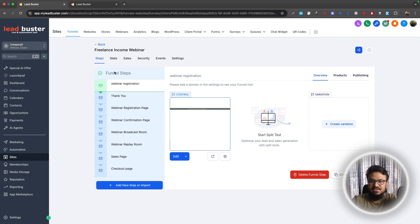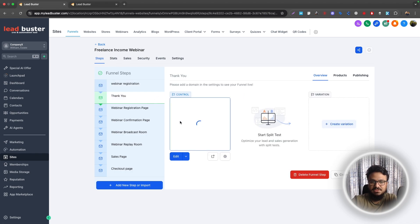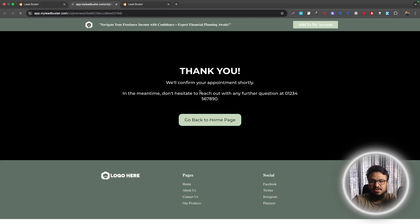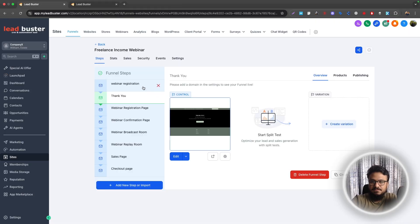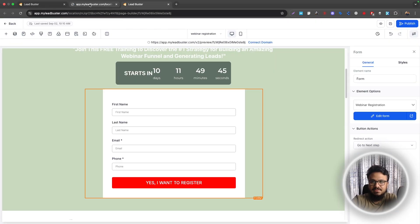So what will happen is when they submit the form, they will go to the thank you page, which is here. And you can edit the thank you page in the builder as well. Like this is what the page looks like right now. You can just quickly open it up in a builder and edit that as well.